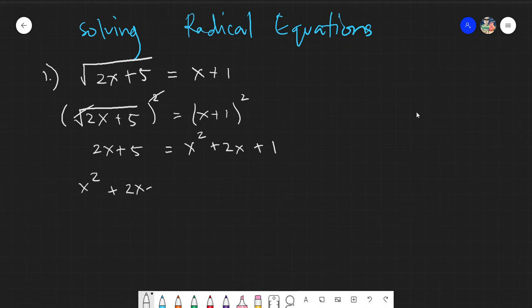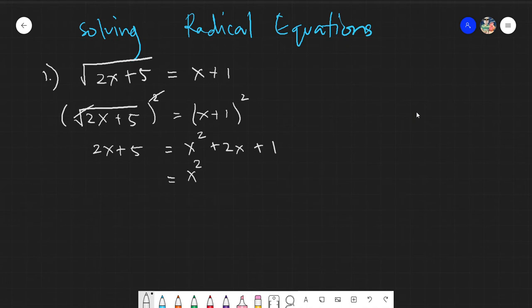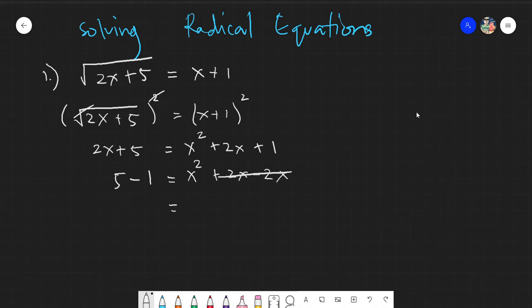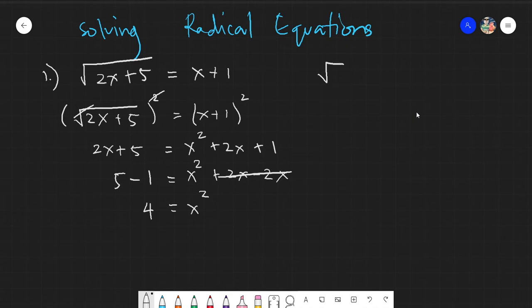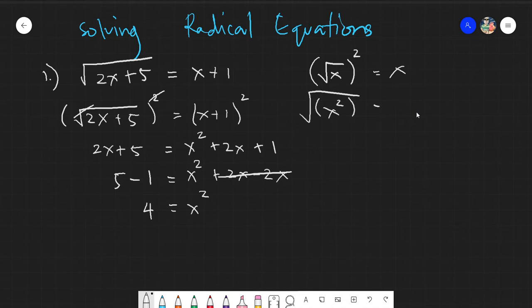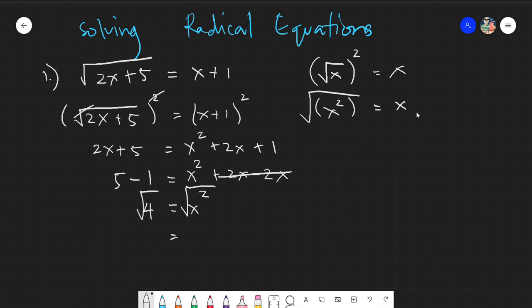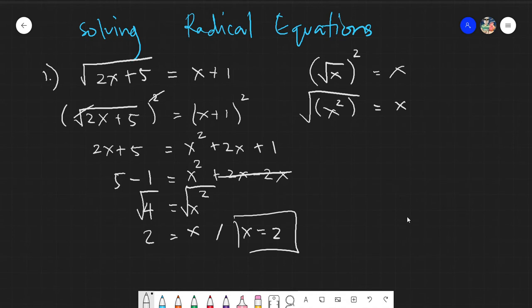We transpose the x terms: 2x minus 2x gives 0, leaving x². We transpose the constants: 5 minus 1 gives 4. So we have x² = 4. To solve for x, we cancel the exponent by taking the square root of both sides. The square root of 4 gives us x = 2.